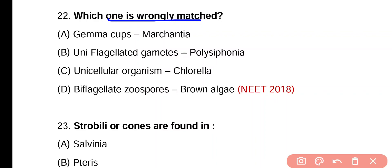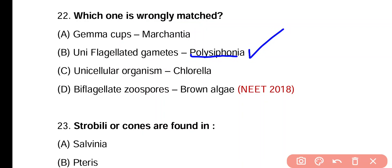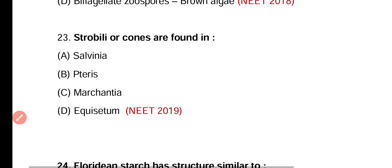Question 22. Which one is wrongly matched? Gemma cups are present in Marchantia; uniflagellated gametes are present in Polysiphonia; unicellular organism is Chlorella; biflagellate zoospores are present in brown algae. Wrongly matched is option B — Polysiphonia is a red algae, and in red algae non-motile gametes are present (flagella absent), so uniflagellated gametes are not present in Polysiphonia.